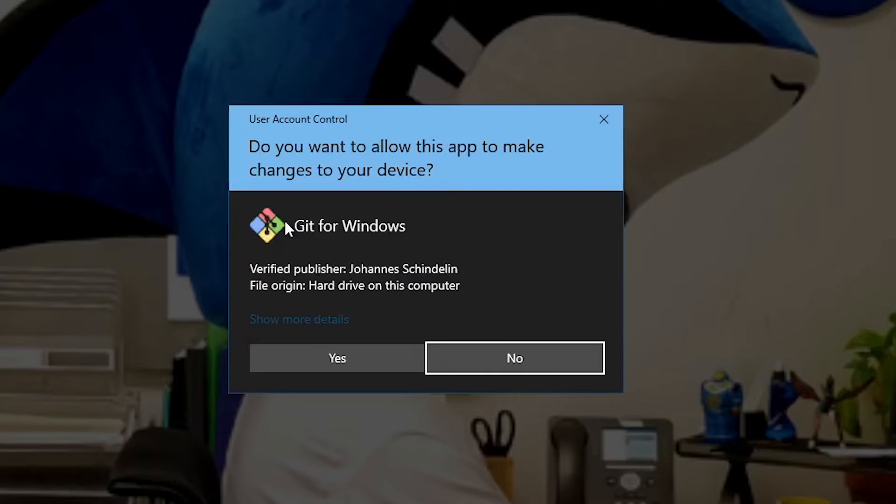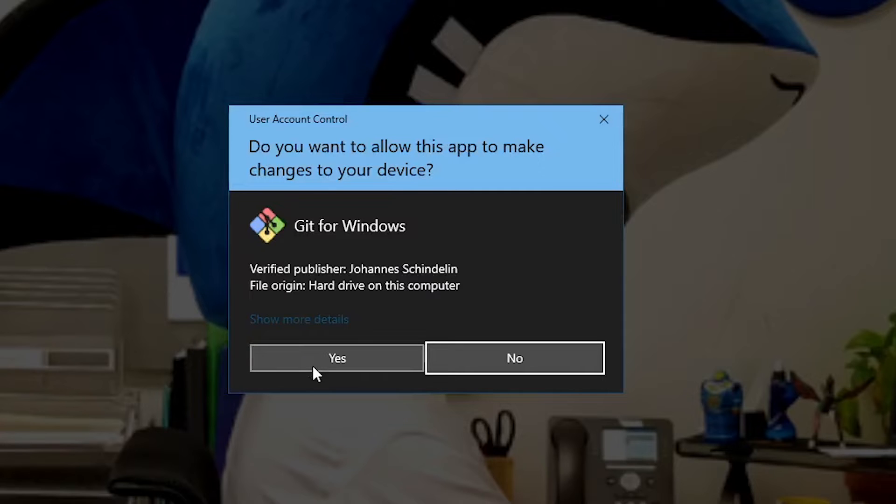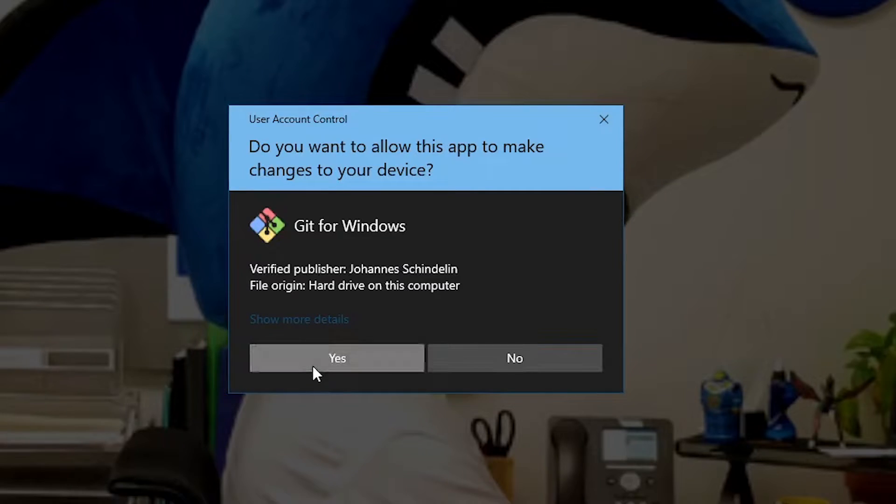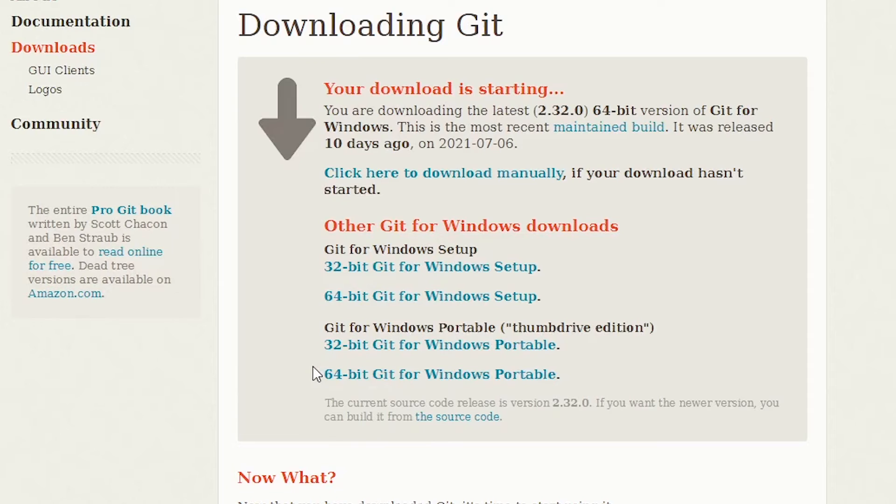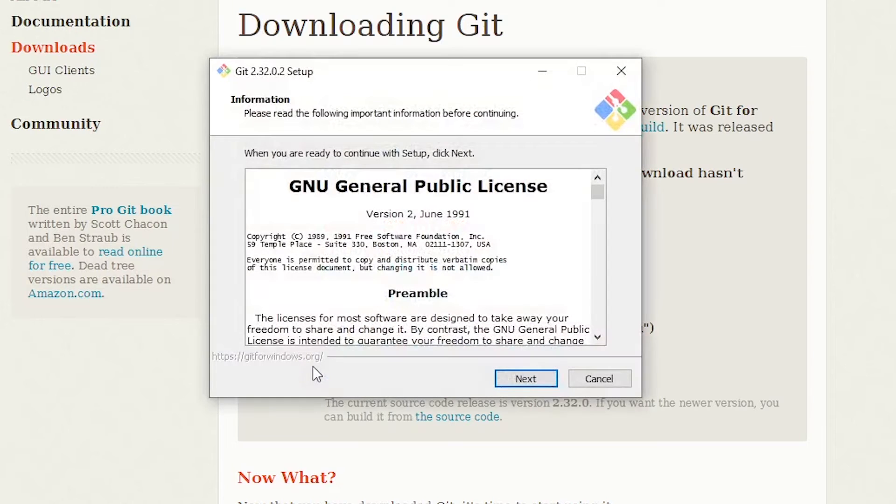And once it opens, you'll get a UAC prompt. I'm going to hit yes. I'm fine with it making changes because it's a safe program. You might be asked for a password in that scenario if you have a school computer, so you have to talk to the IT department in that case.